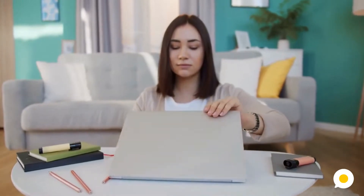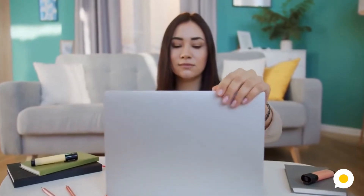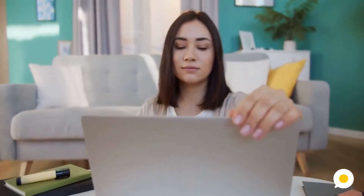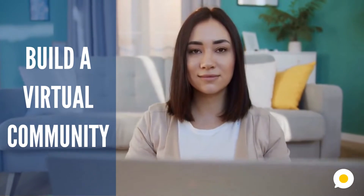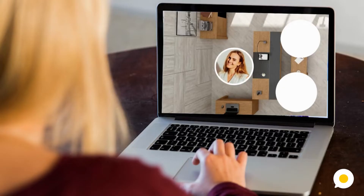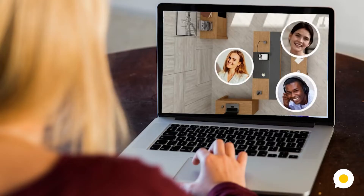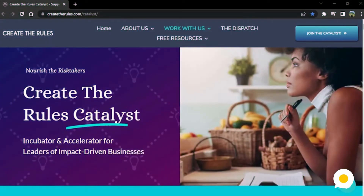Hi, this is Angela. Are you looking to build a virtual community and looking for the best tools to use for interacting with your members? Let me start showing this example.